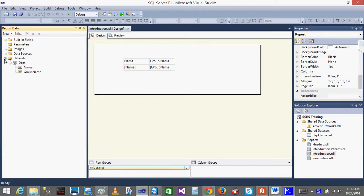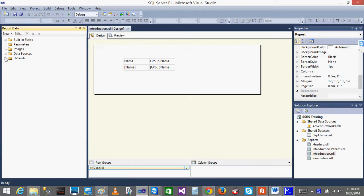In the interaction.rdl, in the dataset - I will not use this one because it is using the shared dataset. So what I will do, I will create - we can create our own report.